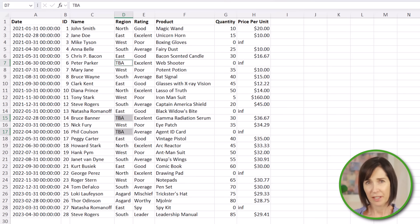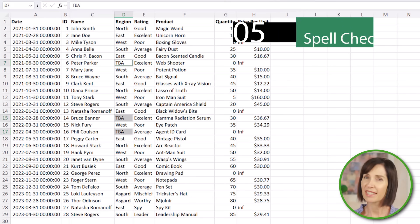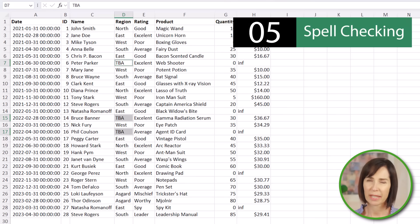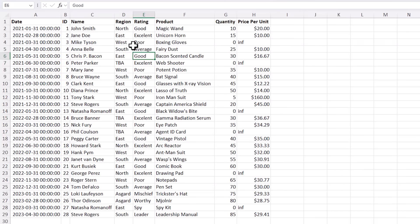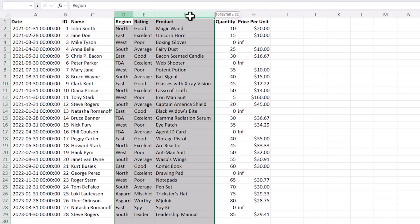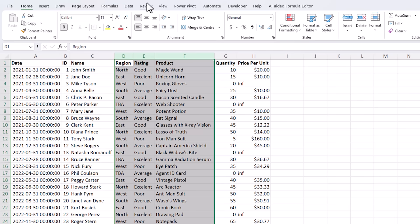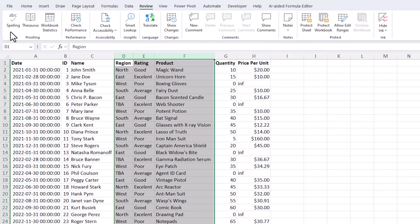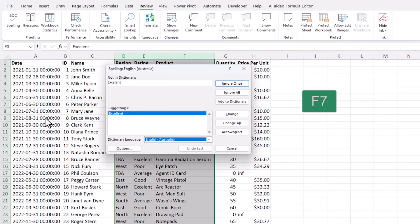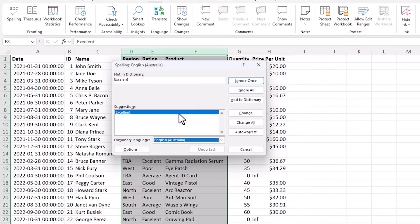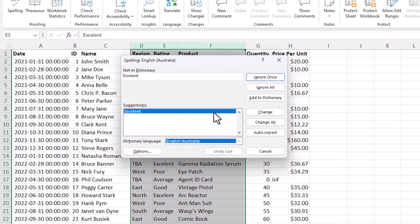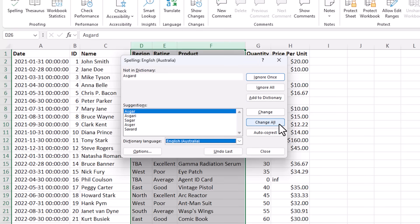To maintain professionalism it's a good idea to run a quick spell check. I'm going to spell check columns D through F ignoring the names and the numeric columns and then on the review tab of the ribbon we've got spelling or the keyboard shortcut is F7. Now it's found an error with the excellence so let's change all of those in one go. Next it's found Asgard.